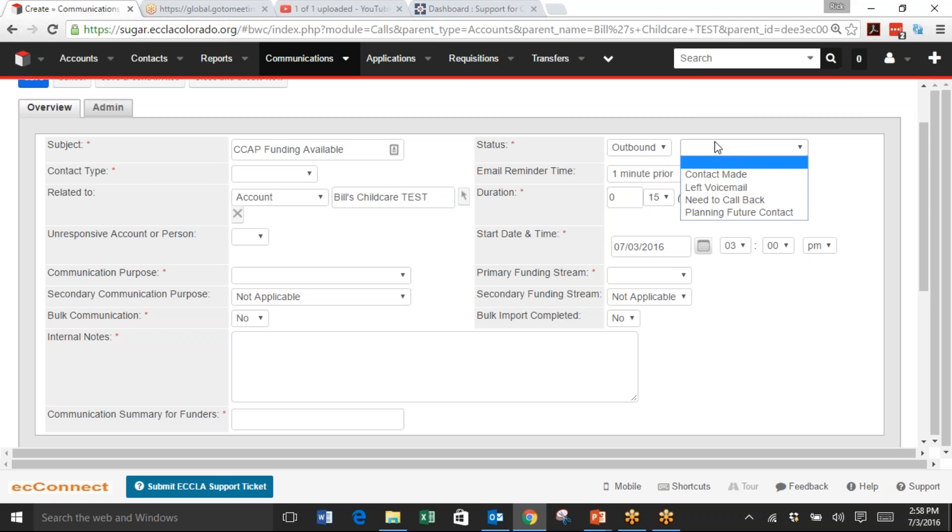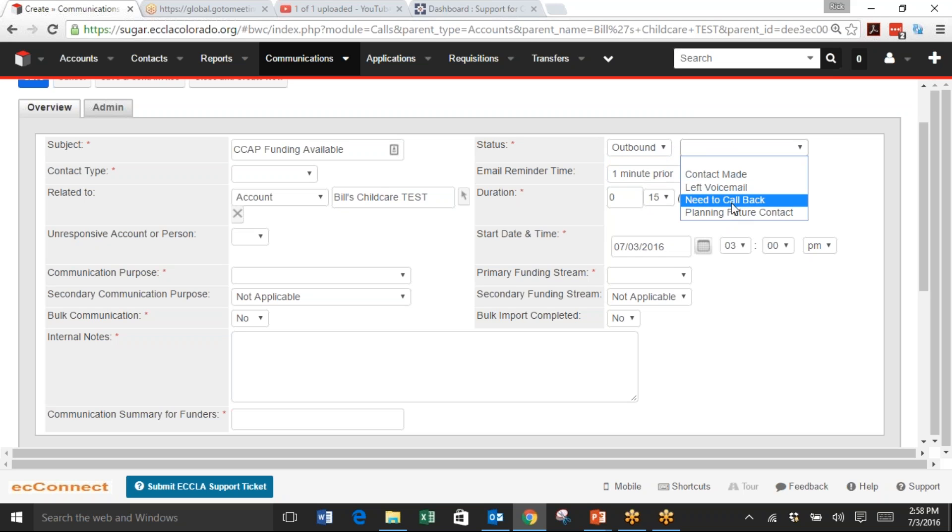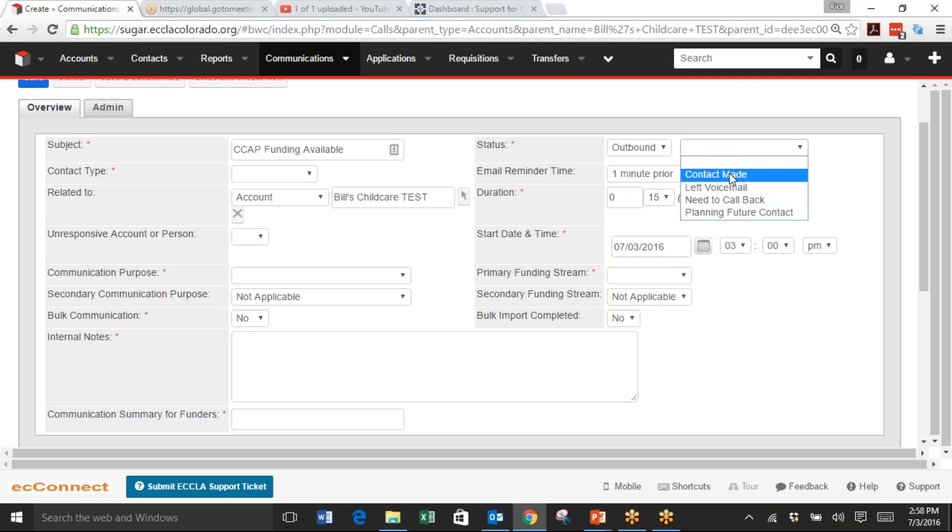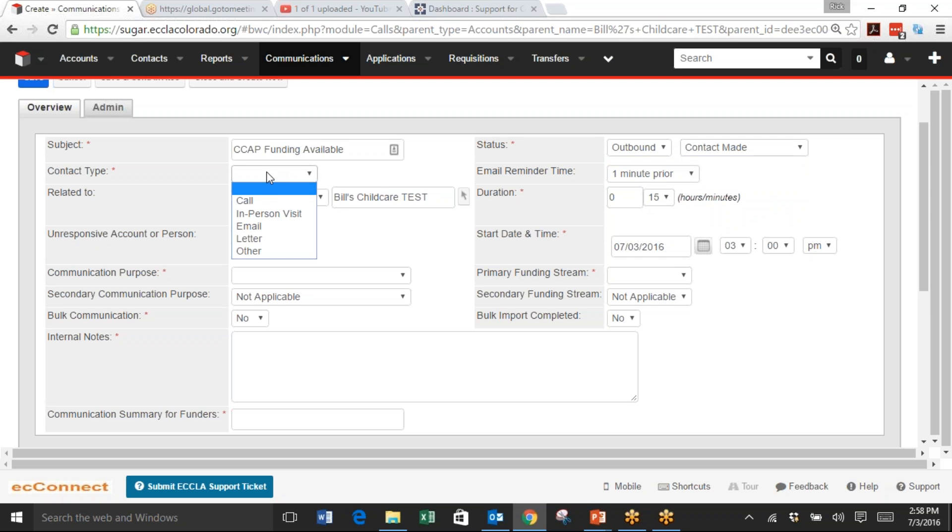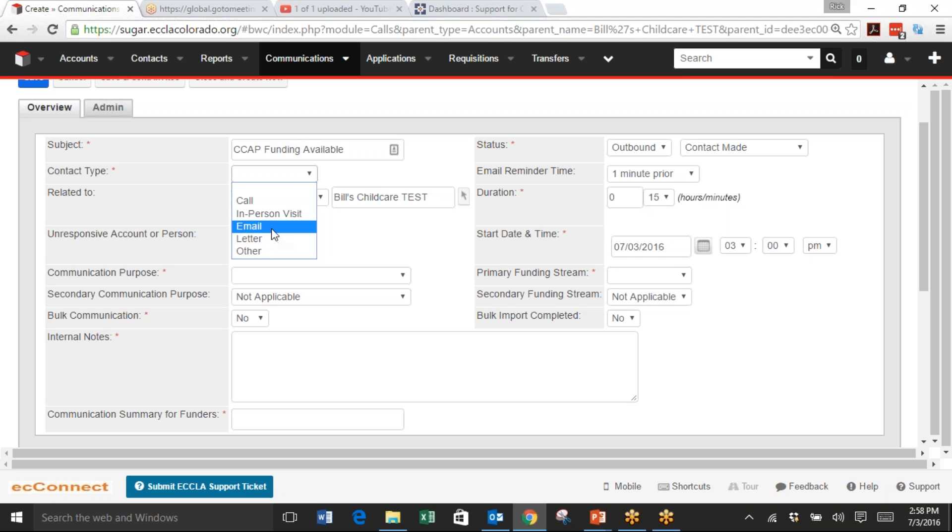The Status choices you have are Contact Made, Left Voicemail, Need to Call Back, or Planning Future Contact. We're going to choose Contact Made. For Contact Type, you could have a Call, In-Person Visit, Email, Letter, or Other. In our case, we're going to do an Email.